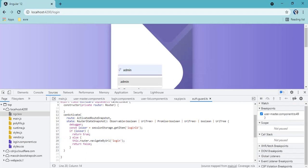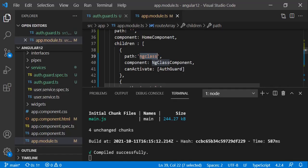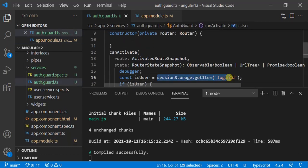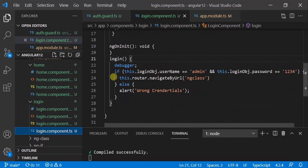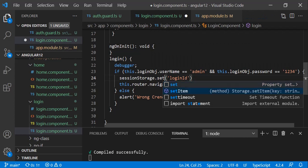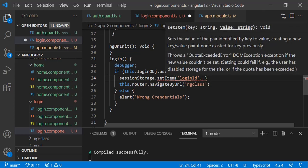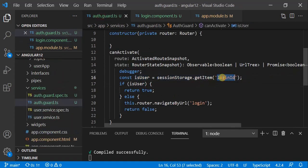Suppose I am logging in now — the password was '1234'. One thing we missed: on the login page we also need to store some values. In the login component, if the user is successful, we use sessionStorage.setItem('loginId', username). After this, the router navigates to ng class, then auth guard executes again. Now it will find the value in session storage, return true, and the route will be accessible to the user.